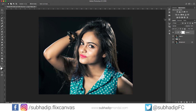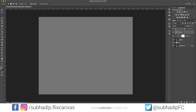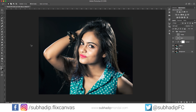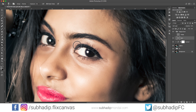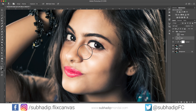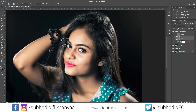Now I will do the dodging and burning process. For the sake of the length of this tutorial I will speed up this section — you can just follow along. If you're not yet comfortable with dodging and burning, you can skip this step for now until I come up with a dedicated tutorial.